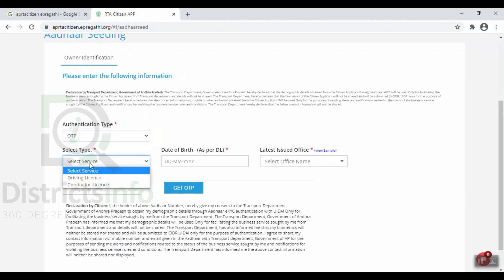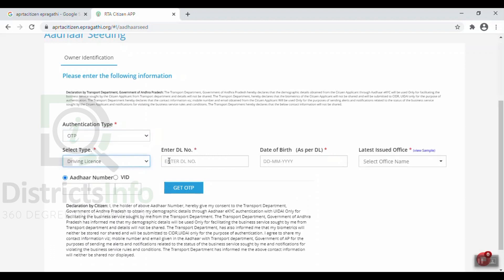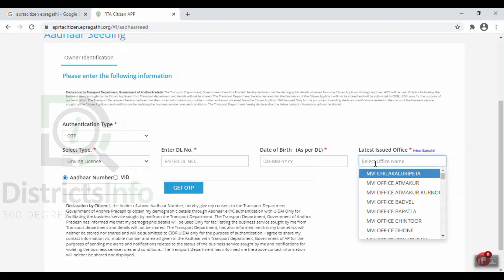Select the type as Driving License and enter the driving license number. After that, enter your date of birth and the latest issued office. Then select the driving license status. You will also need to enter your Aadhaar ID number or virtual ID, then click Get OTP. The OTP will be sent to your Aadhaar-linked number. Enter the OTP and click Submit.